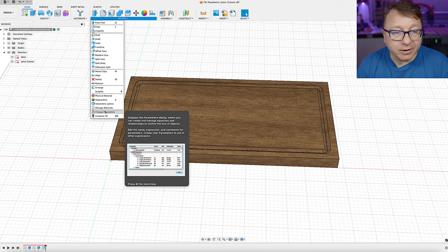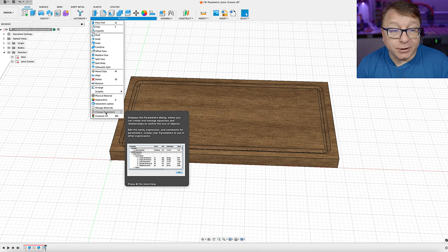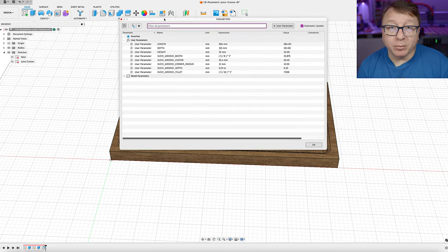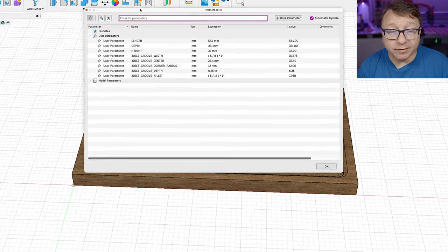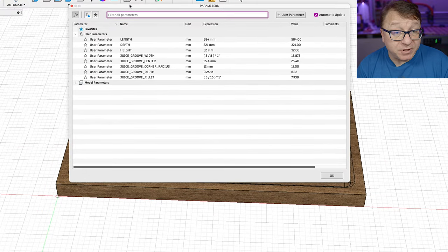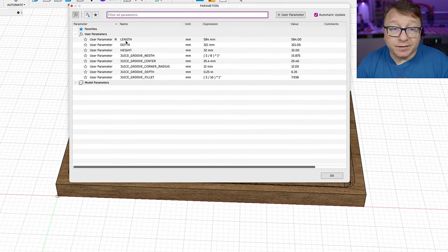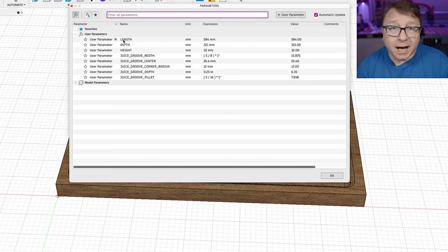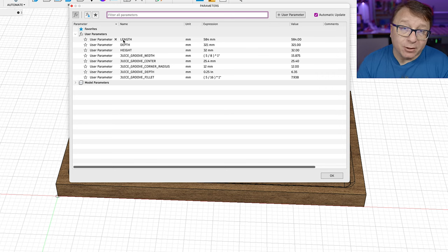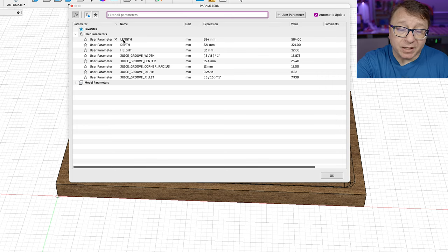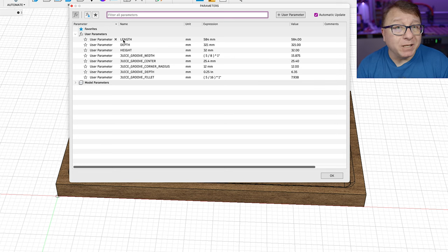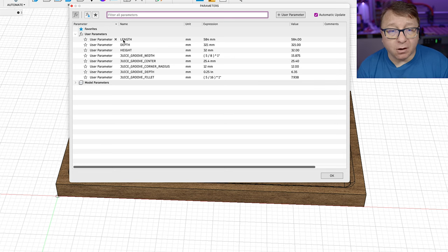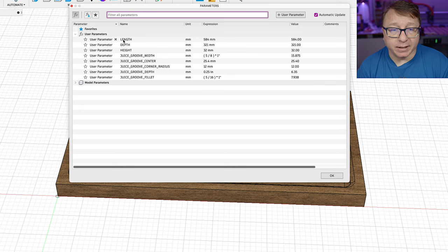So you go under modify here, click change parameters, and it will pull up all the parameters that you have for your specific design here. And so what I've done is I've set a length parameter, which tells you how long the cutting board is. I've set a depth parameter, which is how deep the cutting board is, or maybe even the width if you want to call it that. And then the height parameter, which is how tall the cutting board is.